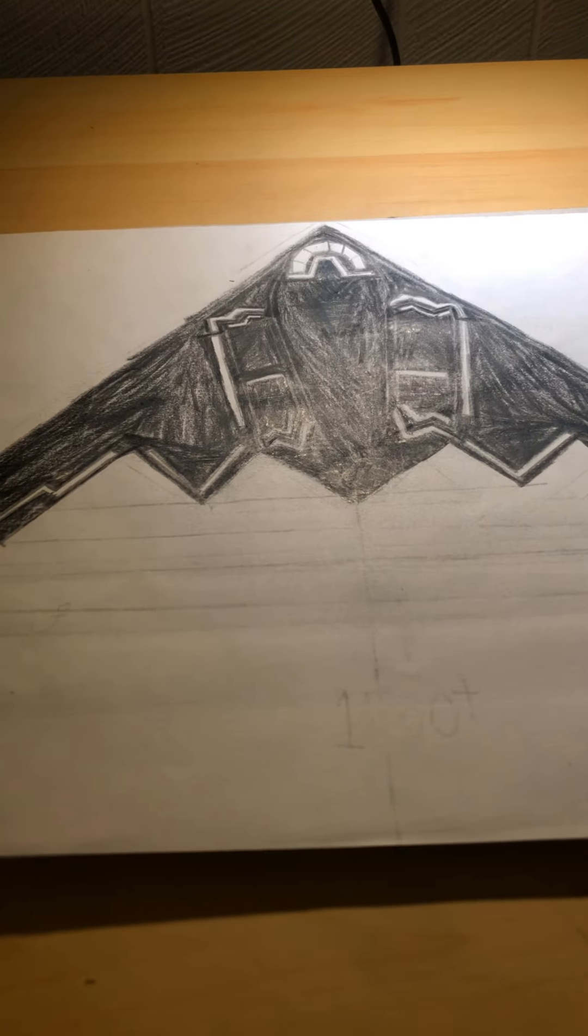This is the B-2 Spirit stealth bomber. This thing took me quite a bit of time actually because I had to draw it all in with the color black.